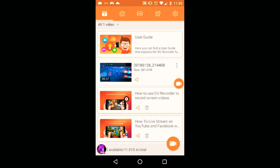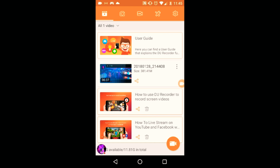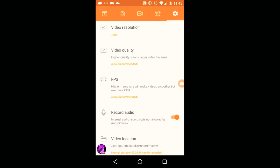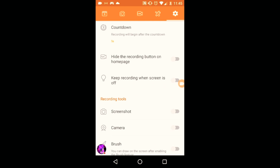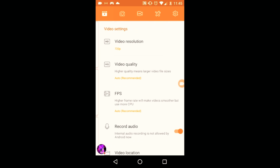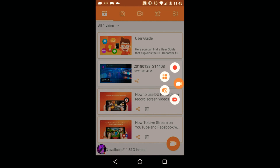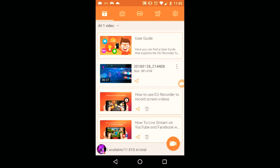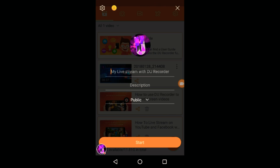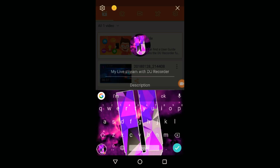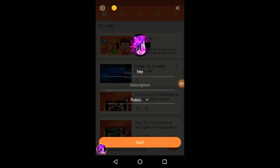Now let's open it. First thing, to set up your donation, you gotta go to live stream — not settings, go to live stream. It only works for YouTube, it will not work with Twitch and Facebook. Yeah, only works for YouTube.